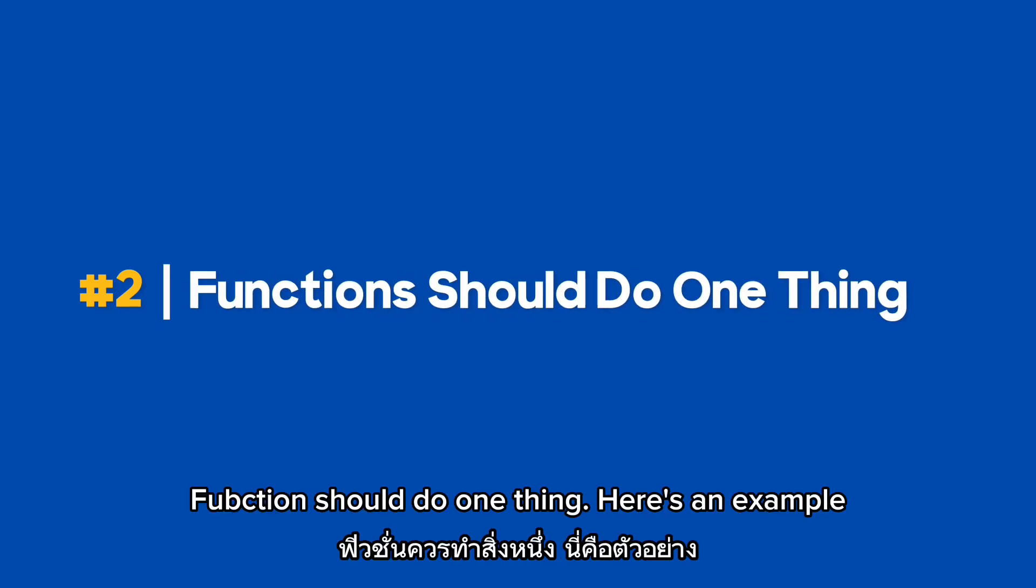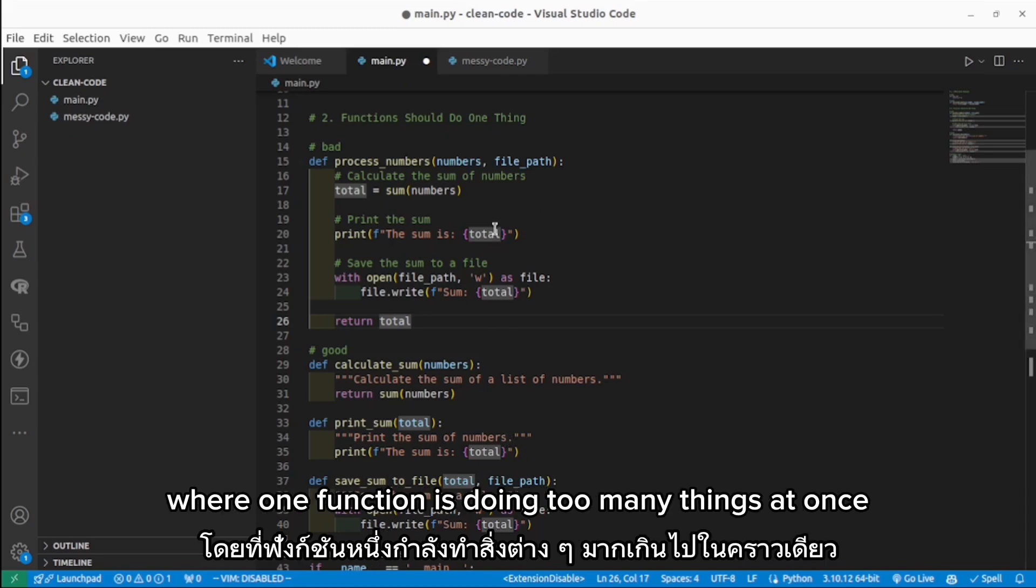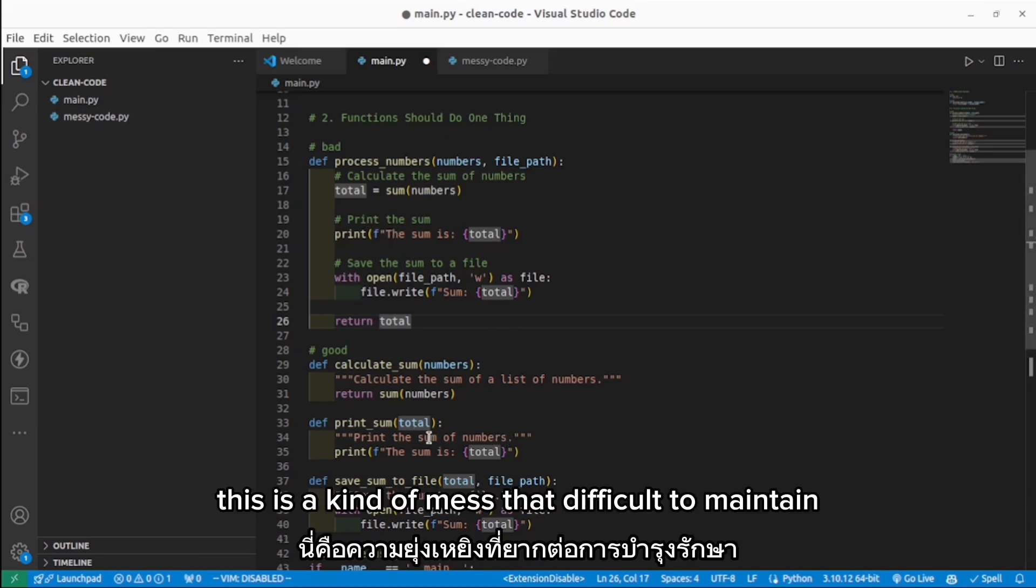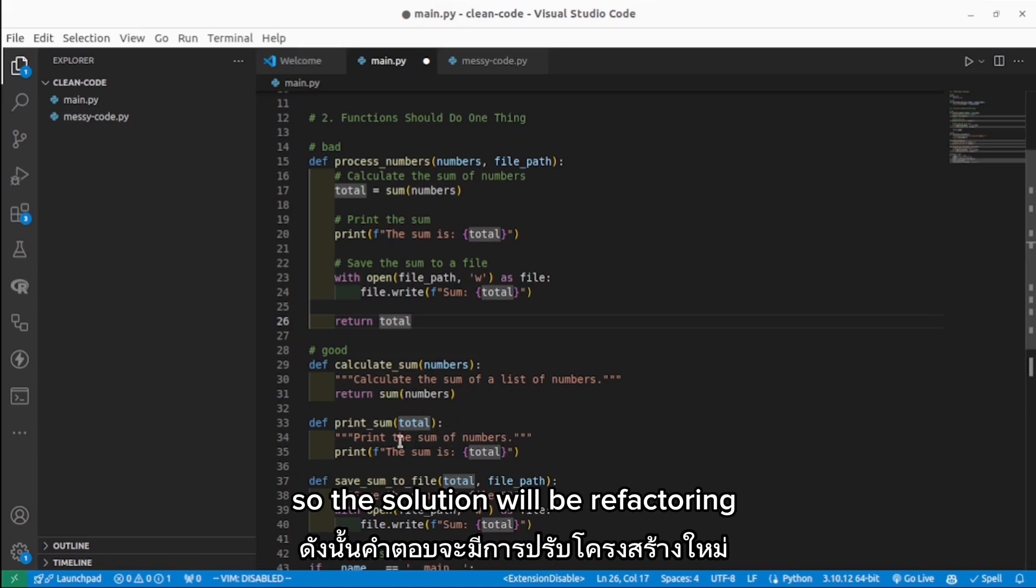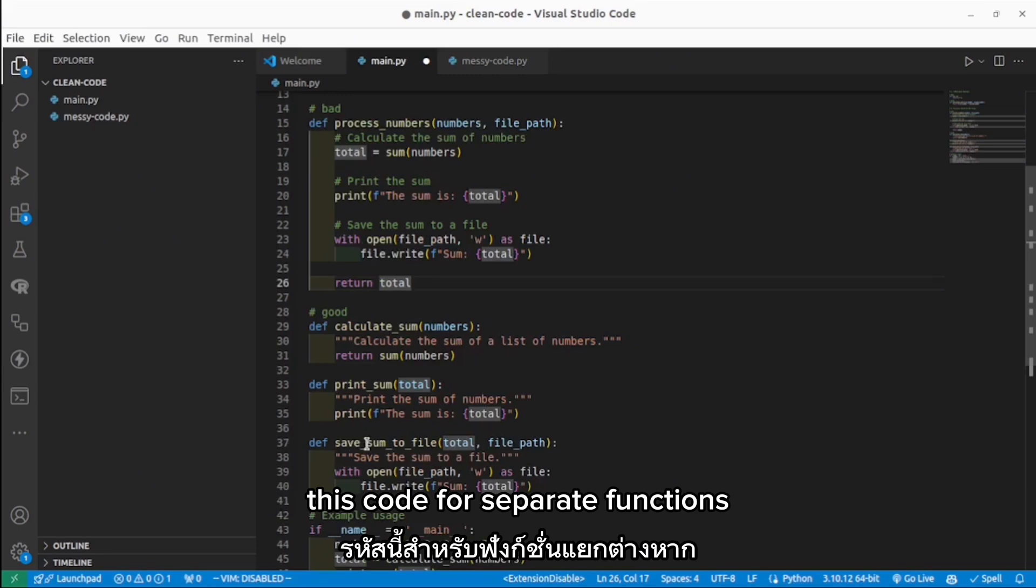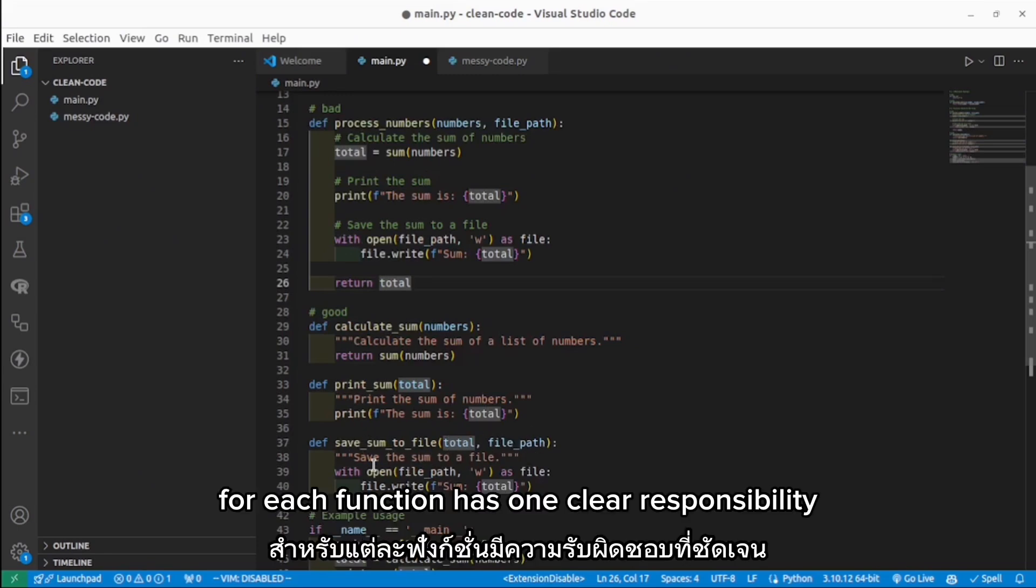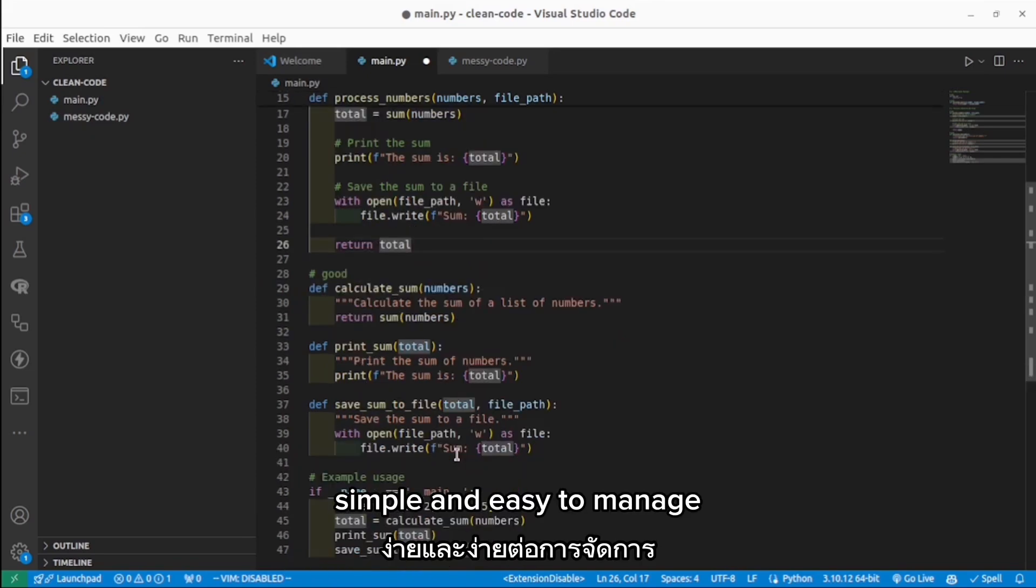Functions should do one thing. Here's the example where one function is doing too many things at once. This is the kind of mess that's difficult to maintain. So the solution is to refactor this code into separate functions, where each function has one clear responsibility. Simple and easy to manage.